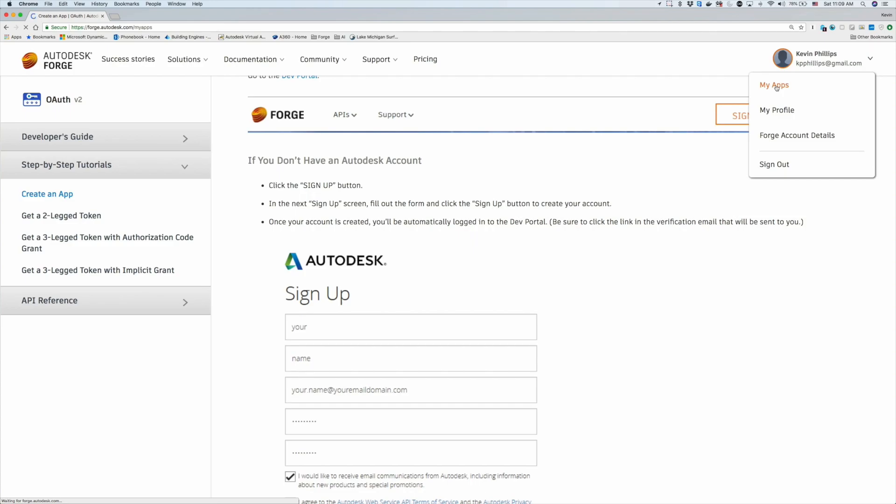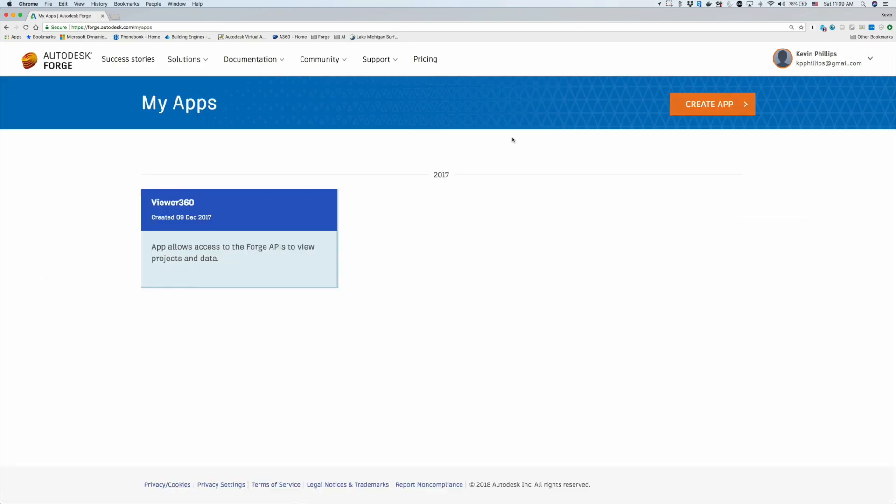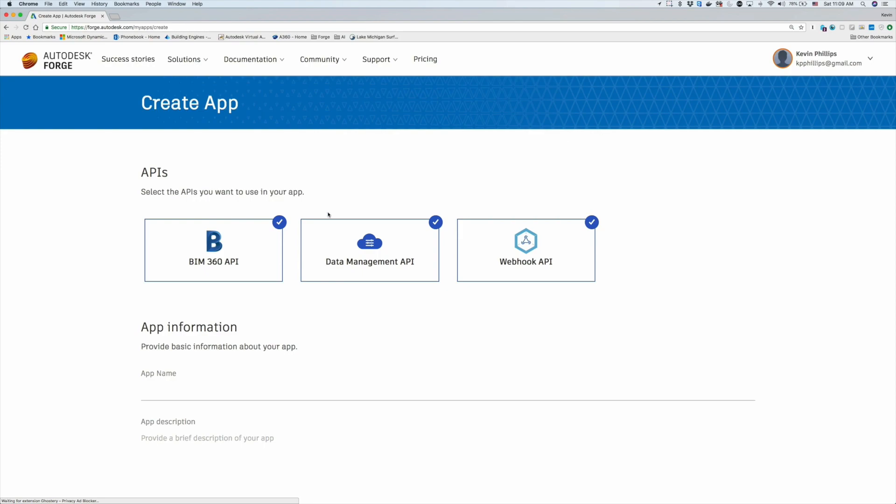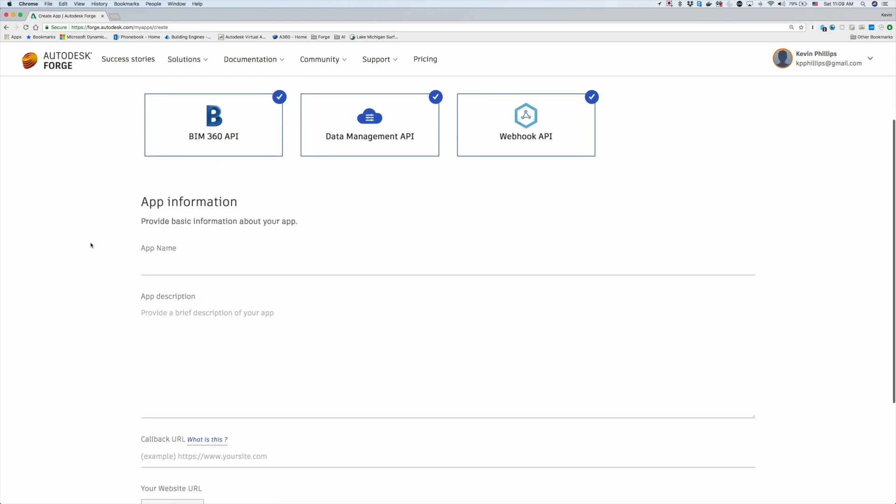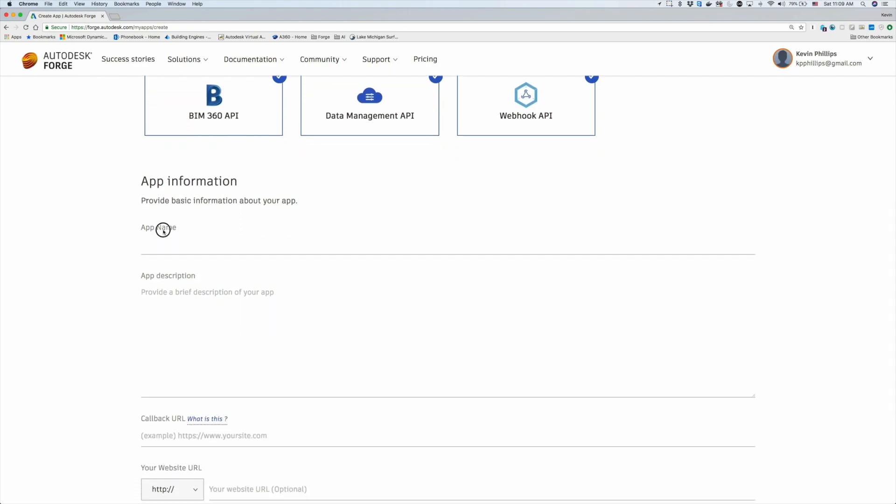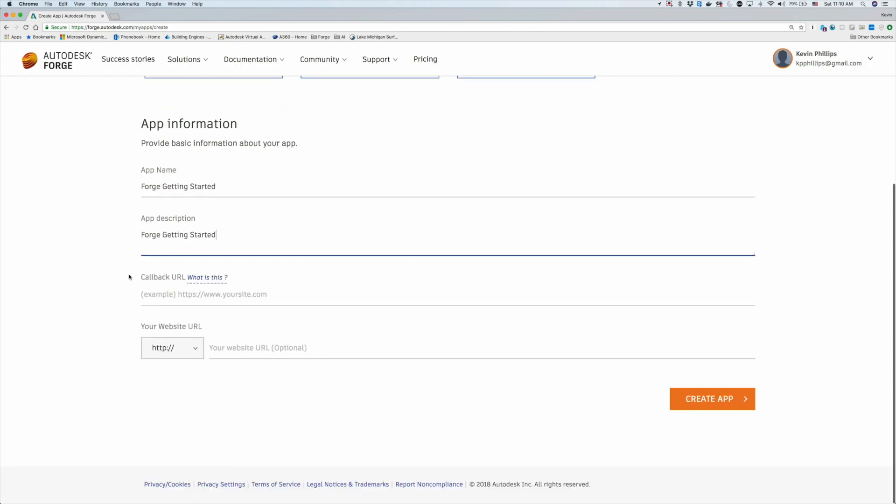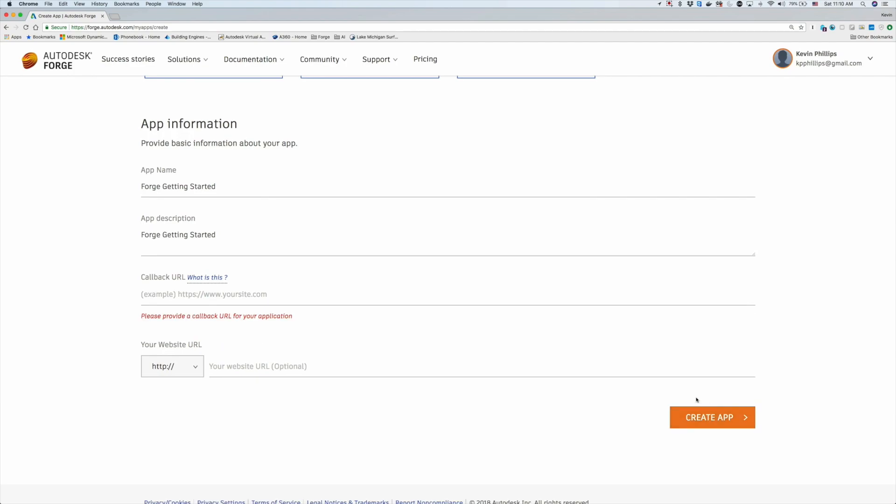To do that, go ahead and create an account and go to create app. We want to select all the services to create an app, and then fill out a name for the application and the other information. For now, we'll just enter in a sample callback URL, and we'll come back to this later.